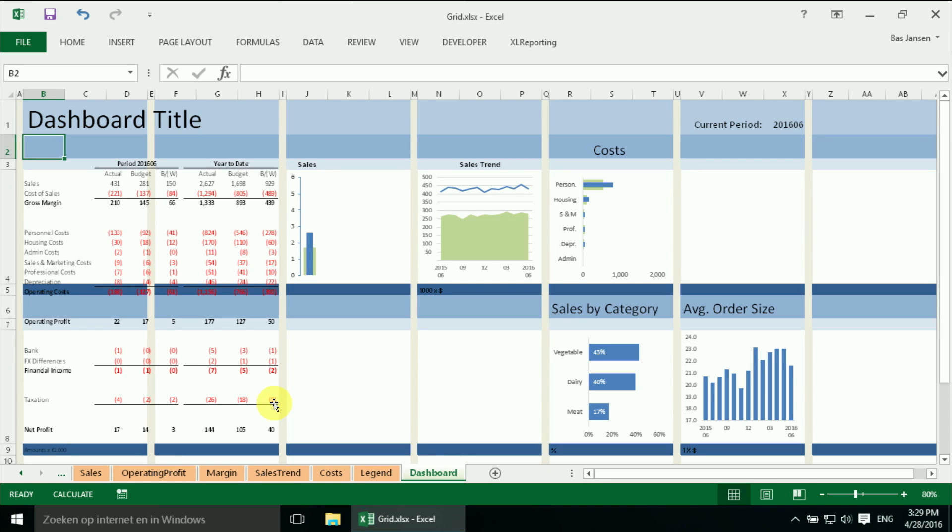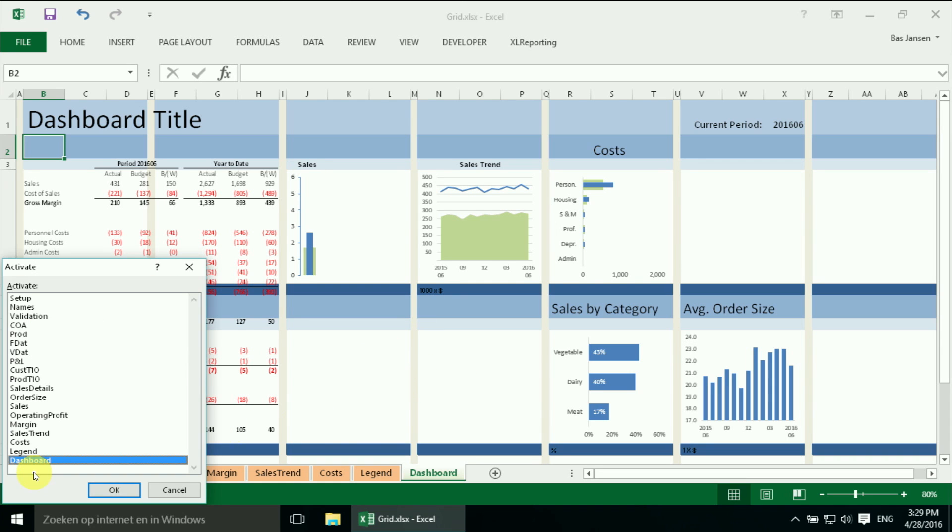So we are back in our file, we need to have the two top 10 lists over here. And the data is prepared of course, here we have our customer top 10.